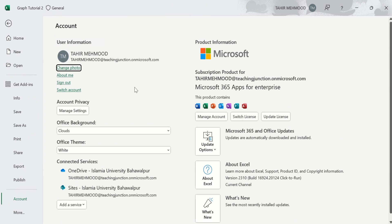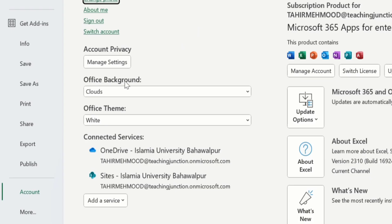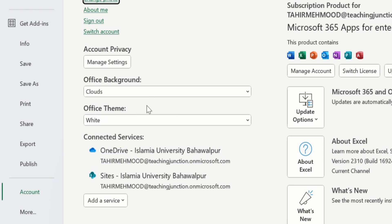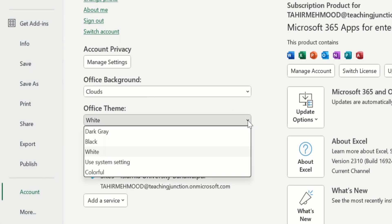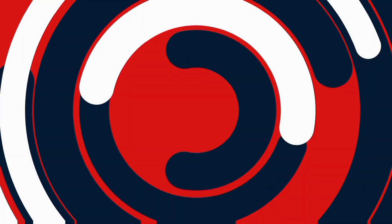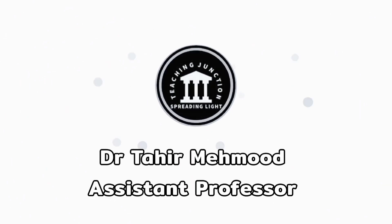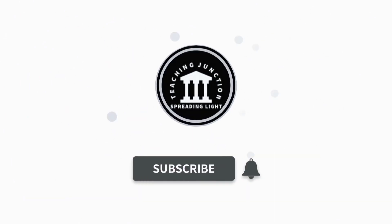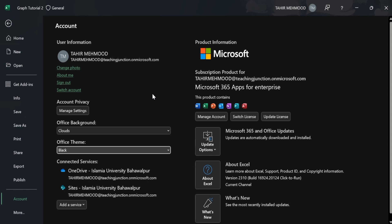Here you will find the option of Office Themes. Click on this drop-down list and from here select Black. If this video is helpful for you then please like this video and subscribe to our channel for more informative videos.